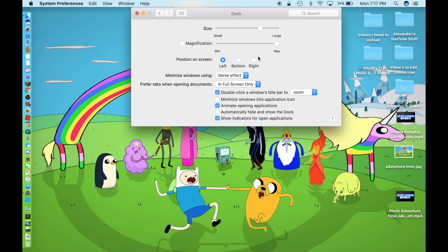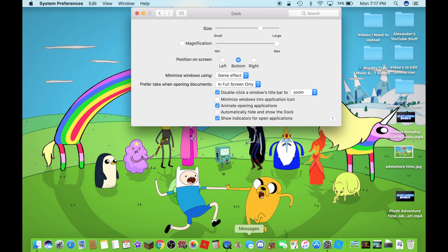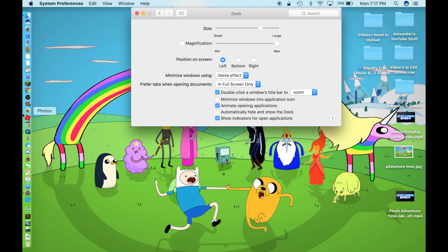And now let's try the right. Here we go. Okay. Let's turn it back to normal — the bottom. That is the position I always use, because I can see the icons a little bit better. If I position on the left or the right, I cannot see them that well.